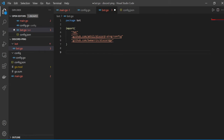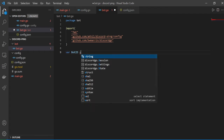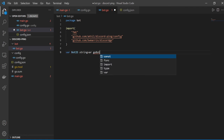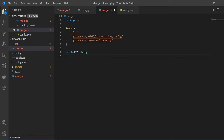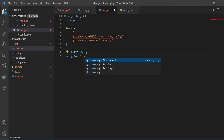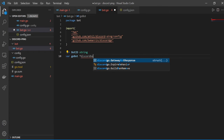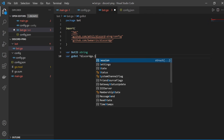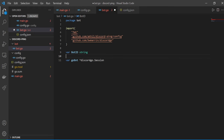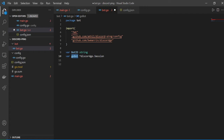Now we start writing the actual code. We need a variable called botID which will be a string, and a variable called goBot which will be of type discordgo.Session. When we create a new session we want to store it in our goBot variable — that's why we need it.